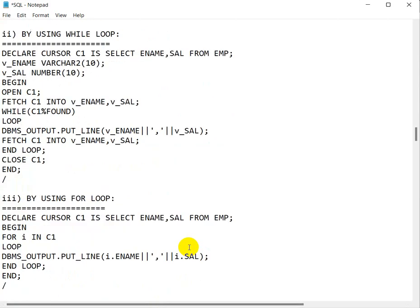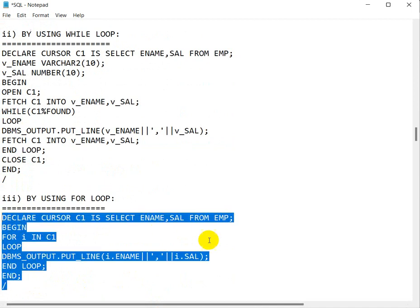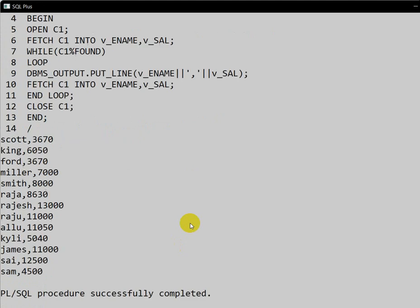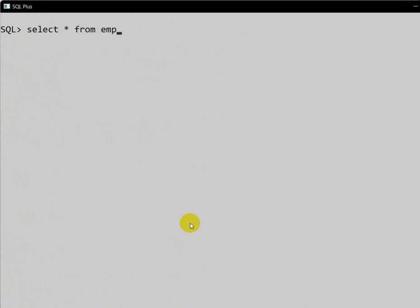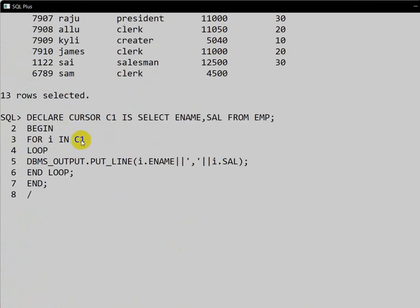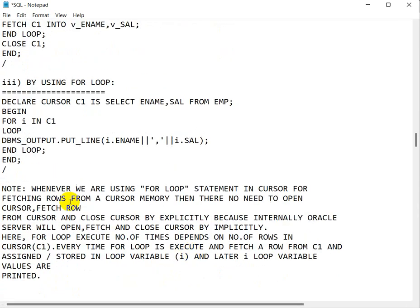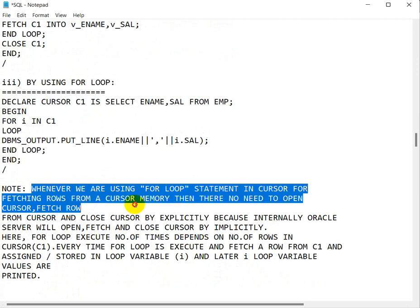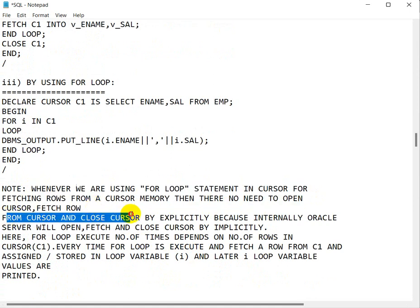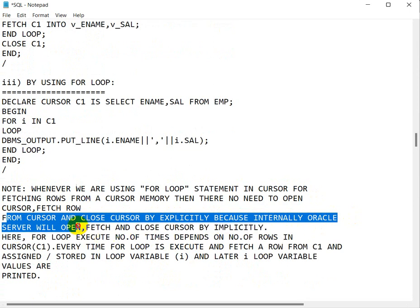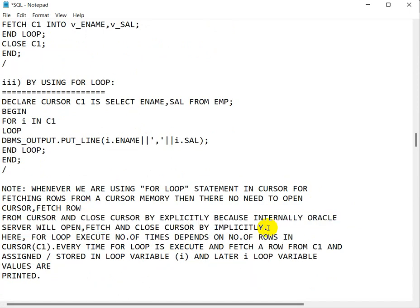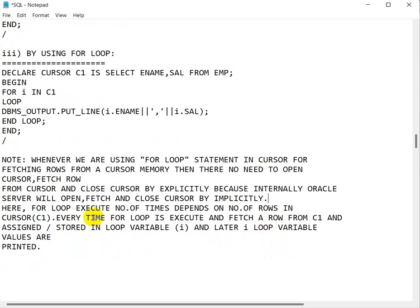Now the third approach — the for loop. The for loop is very easy for fetching data. Let me copy this and clear the screen. Select star from the employee table. With a for loop, we do not need to open the cursor, fetch rows, or close the cursor explicitly, because the Oracle server handles open, fetch, and close implicitly and internally.